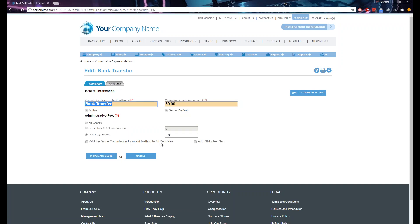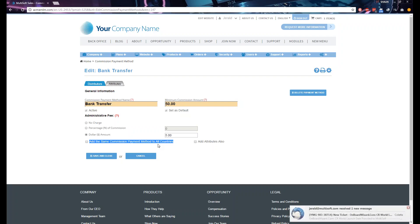You'll also notice two additional checkboxes: 'Add the same commission payment method to all countries' and 'Add attributes also.' These two checkboxes are only applicable if you have internationalization enabled, meaning you have two or more different countries on your system.